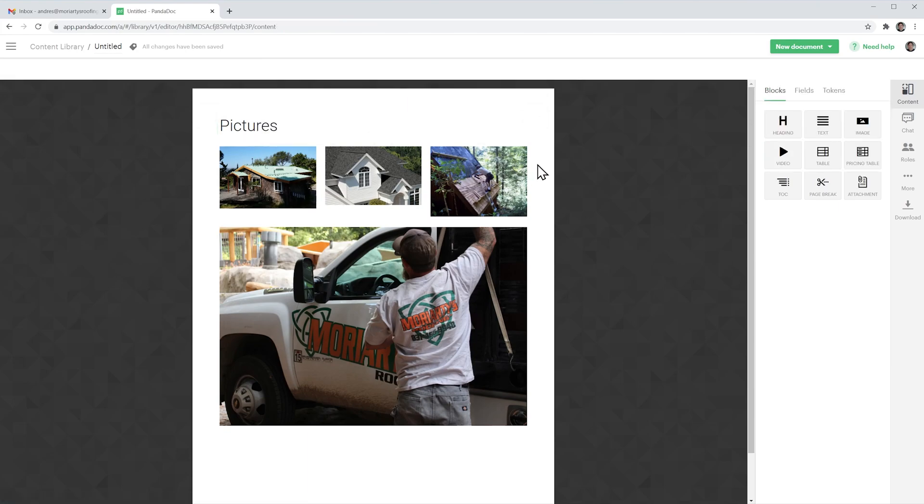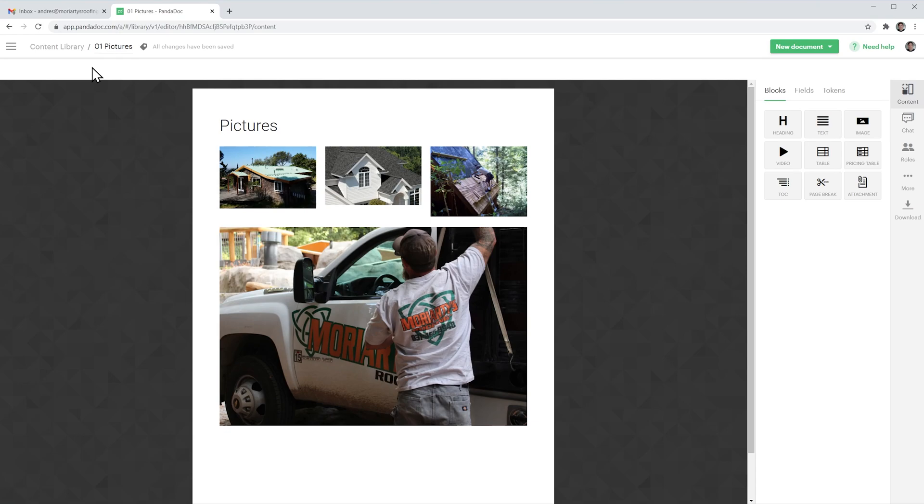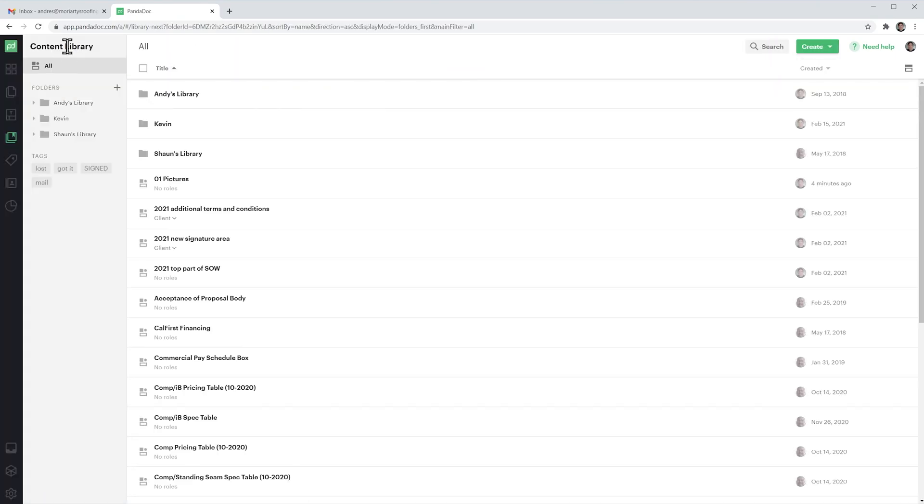Alright I think this looks good so we're going to name it and the item has been saved so we go back to the content library we can see it right here and we're going to use this item in a second.